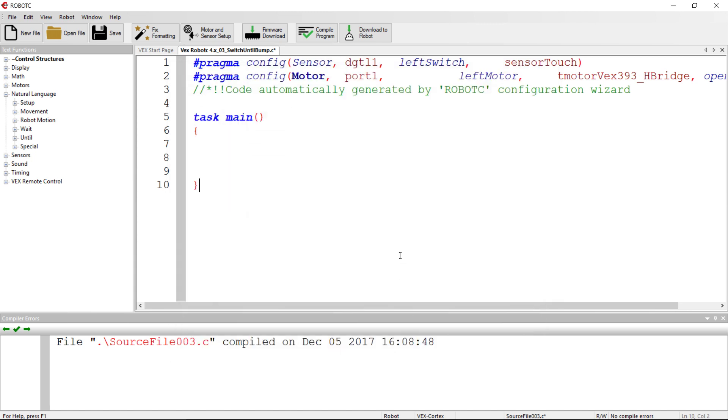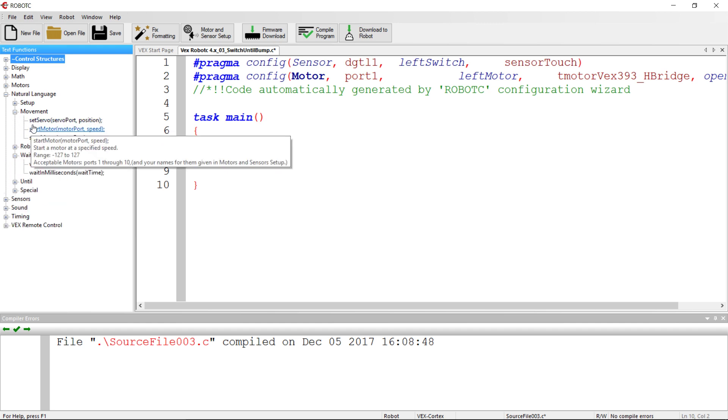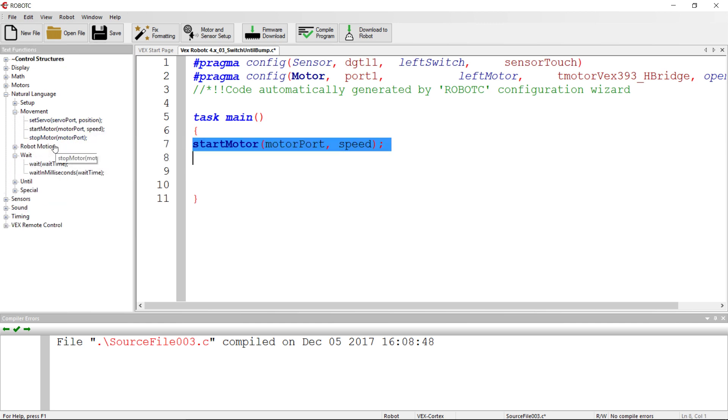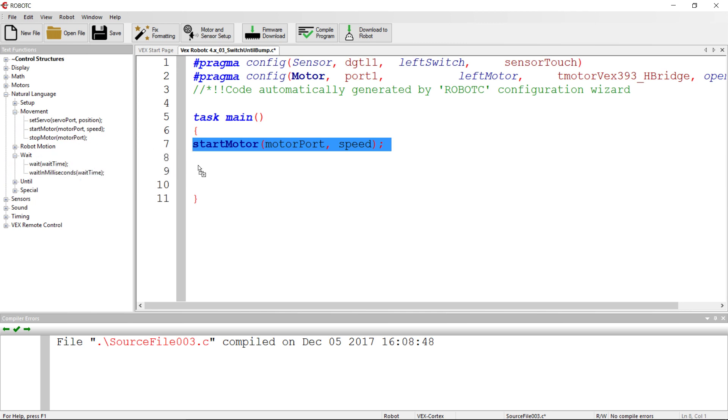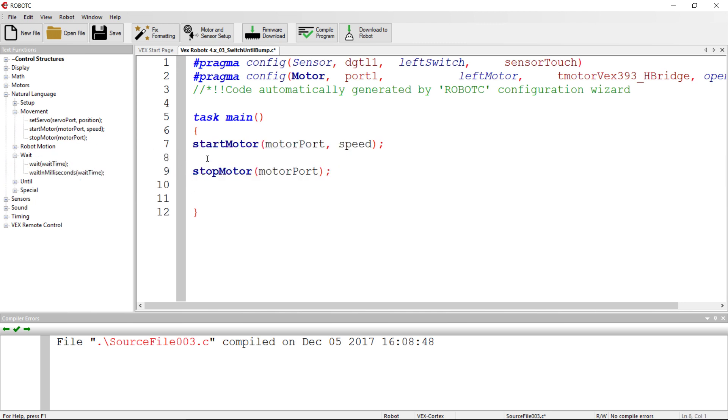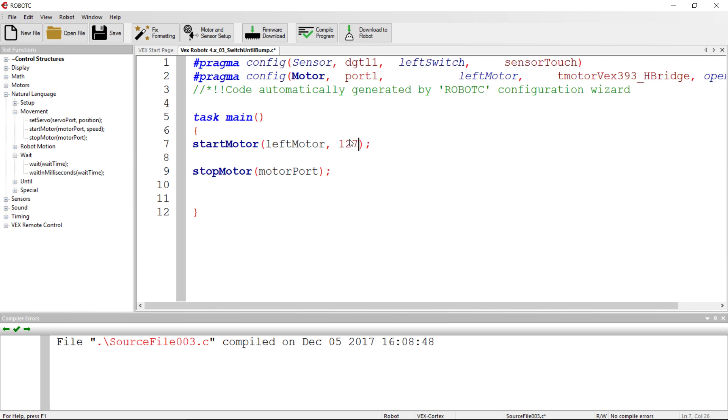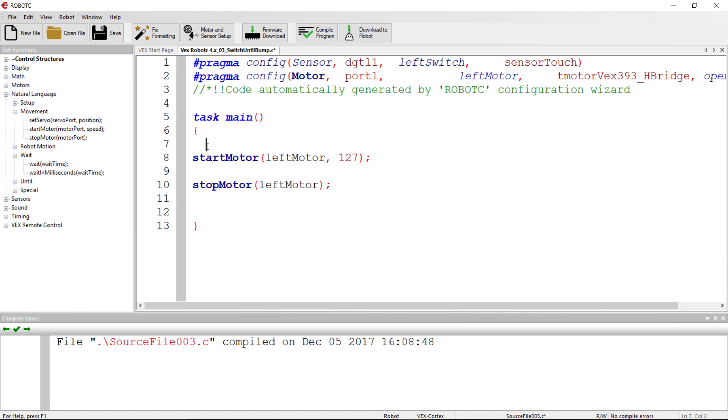So what we're going to do here is drag over, similar to what we've done before, we're going to drag over a start motor and then stop motor. What we're not going to drag over is the weight. So we're going to go ahead and set up the start motor and stop motor with left motor, and our speed is 127. And then our next one is also left motor.